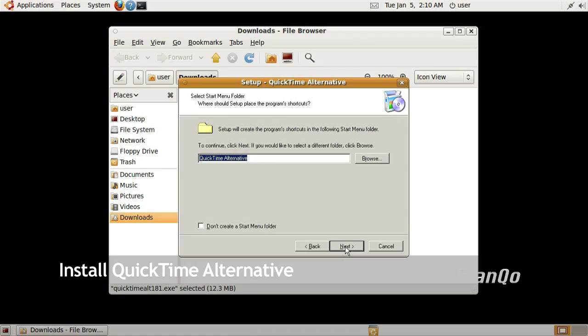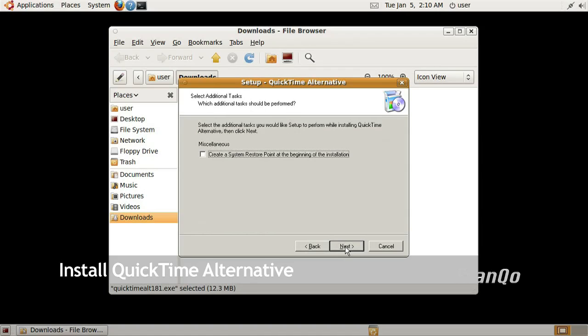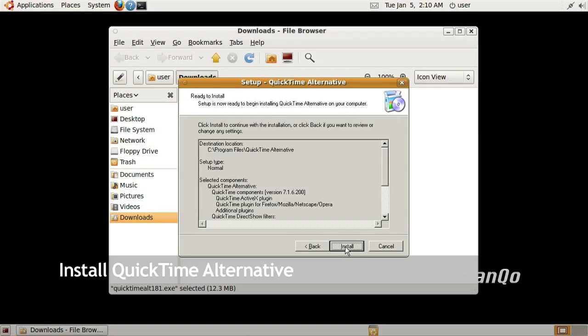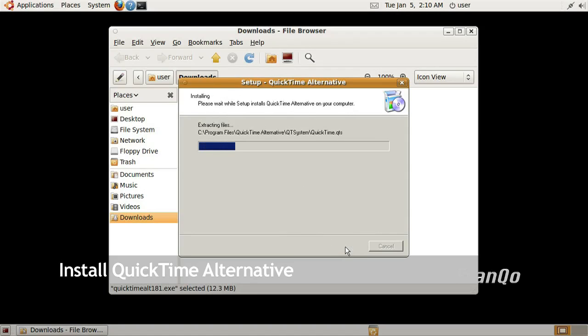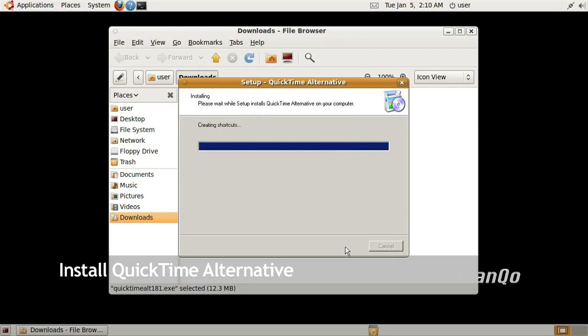Next again. Next again. This is a summary. Go ahead and finish. You will notice that after the installation of the QuickTime Alternative, the Windows Manager will go completely dark. This is pretty normal for installing QuickTime Alternative.